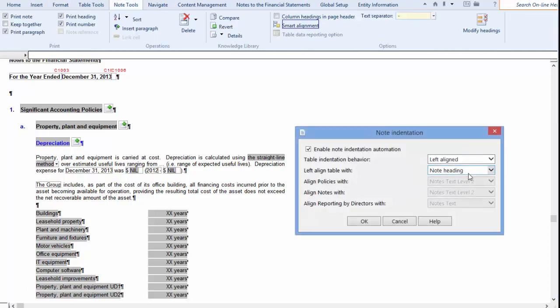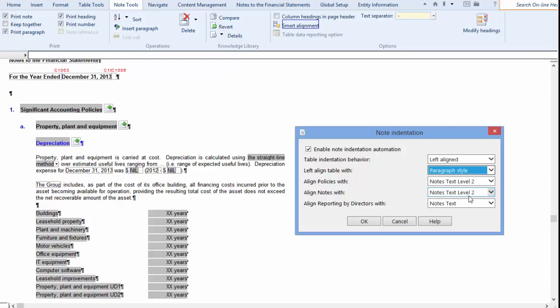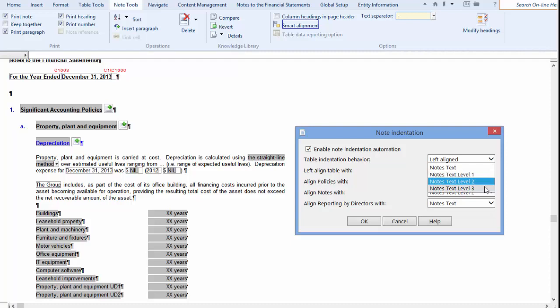Selecting Paragraph Styles will allow you to choose from four different note styles with which to align your tables. These include NT Text, NT Text Level 1, NT Text Level 2, and NT Text Level 3. If you select any one of these styles, then as they move when headings are turned on or off, so too will the table left align itself with the selected style.